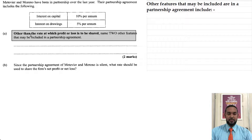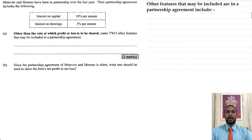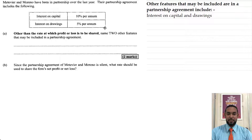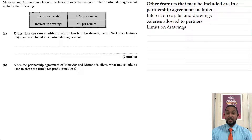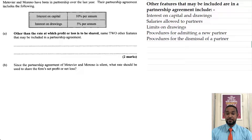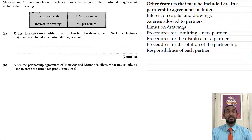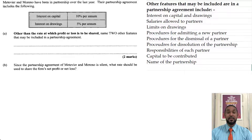Part A of the question is asking: other than the rate at which profit or loss is to be shared, name two other features that may be included in a partnership agreement — that's just two marks, one mark per feature. You could have used the information given in the question to get your two marks, such as interest on capital and drawings. Other features include salaries allowed to partners, limits on drawings, procedures for admitting a new partner, procedures for dismissal of a partner, procedures for dissolution, responsibilities of each partner, the capital to be contributed, and the name of the partnership. This list is not exhaustive, so I invite you to do your own research and put a list in the comment section below.